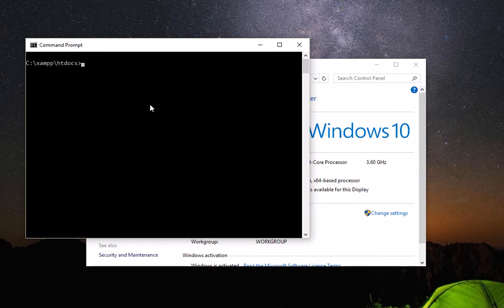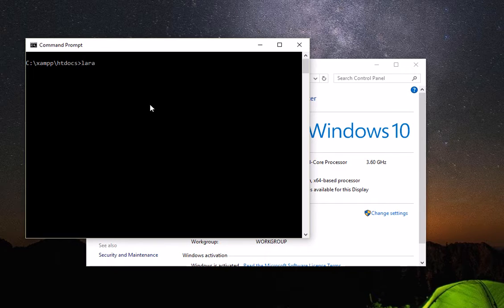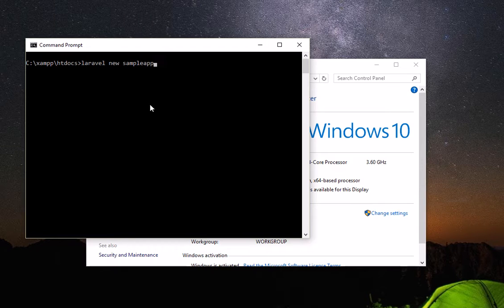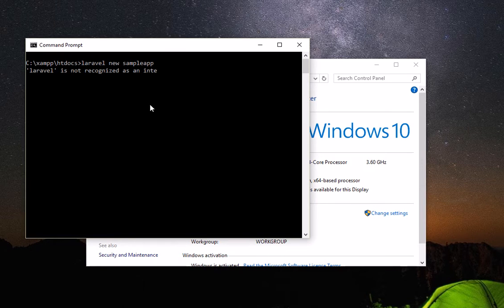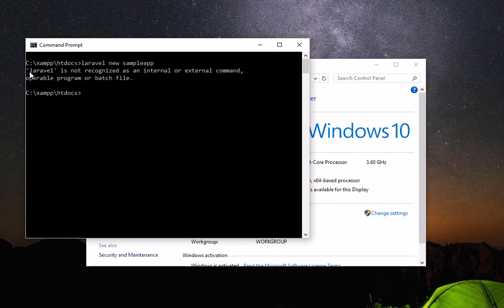For example, right after you install Laravel, to create an app you will type 'Laravel new' and then the app name, for example 'sample app', then enter. You'll notice that it says Laravel is not recognized as an internal or external command.